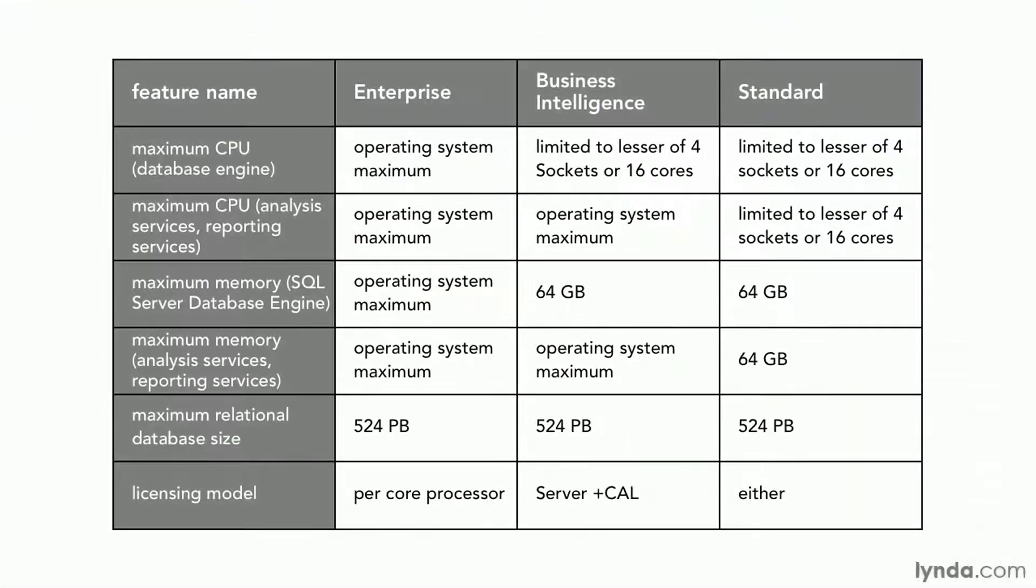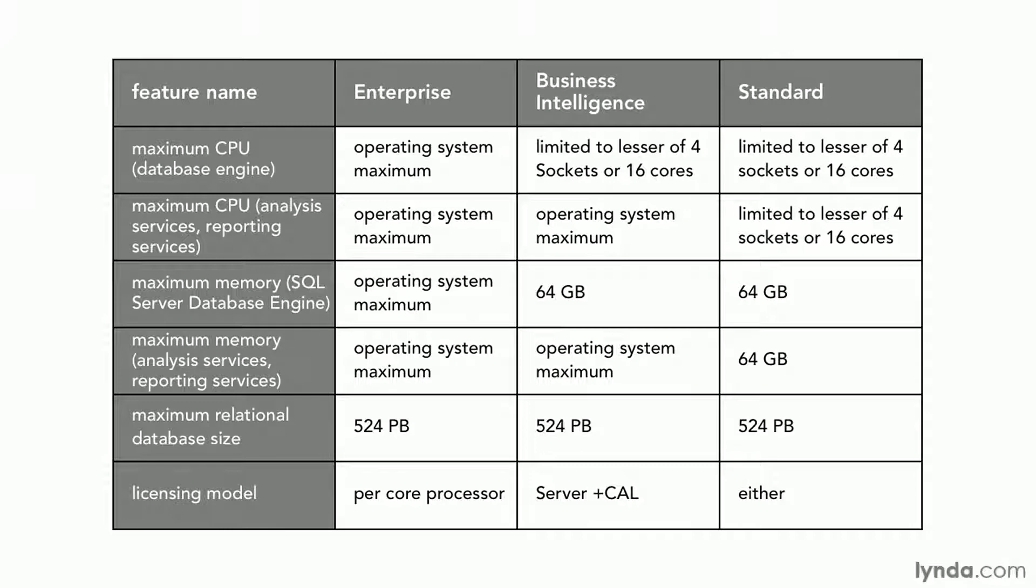Looking at some more detailed information, in particular information about the hardware, we'll notice that the Enterprise version always uses the maximum CPU and maximum RAM supported by the operating system. And on the other end of the spectrum, Standard has some limitations on the number of CPUs we can use and the amount of RAM we can use. Currently that's set to 16 cores and 64 gigabytes.